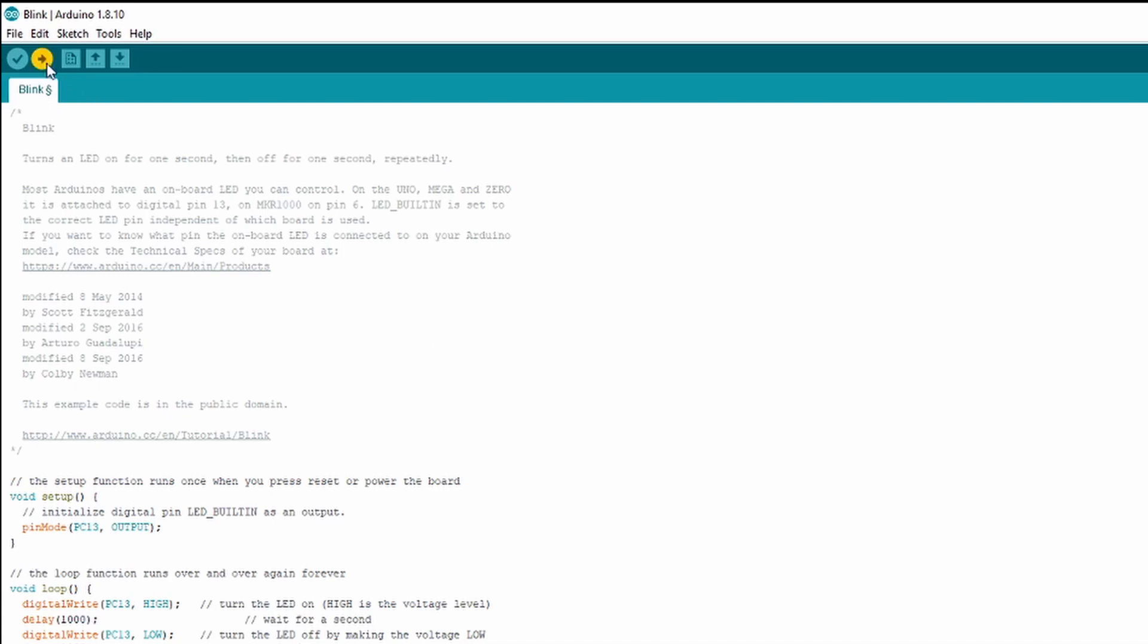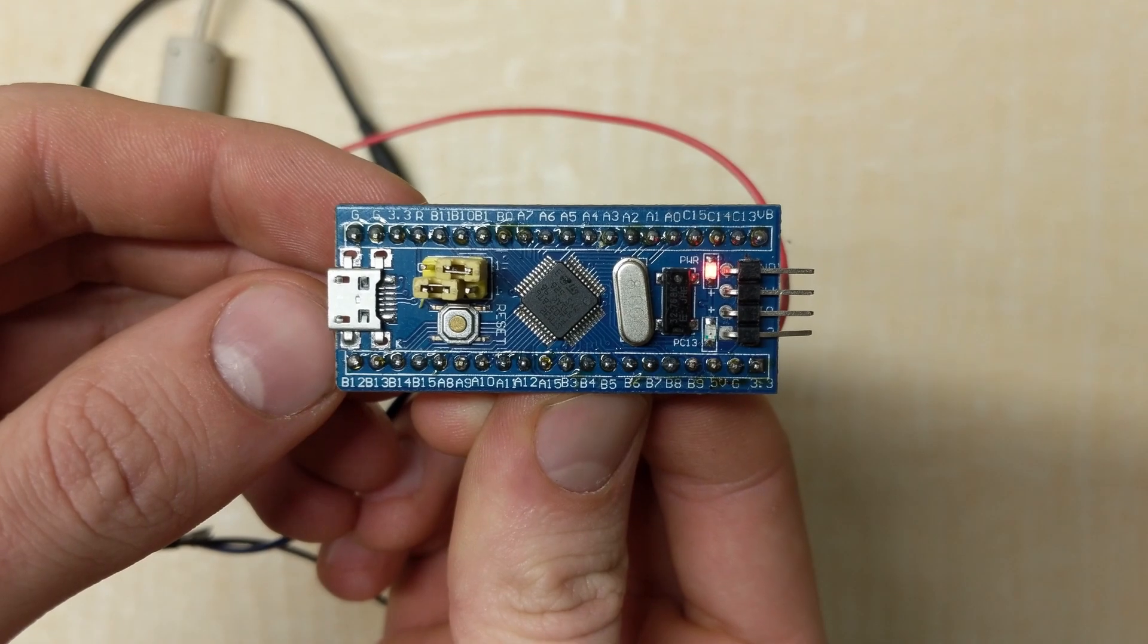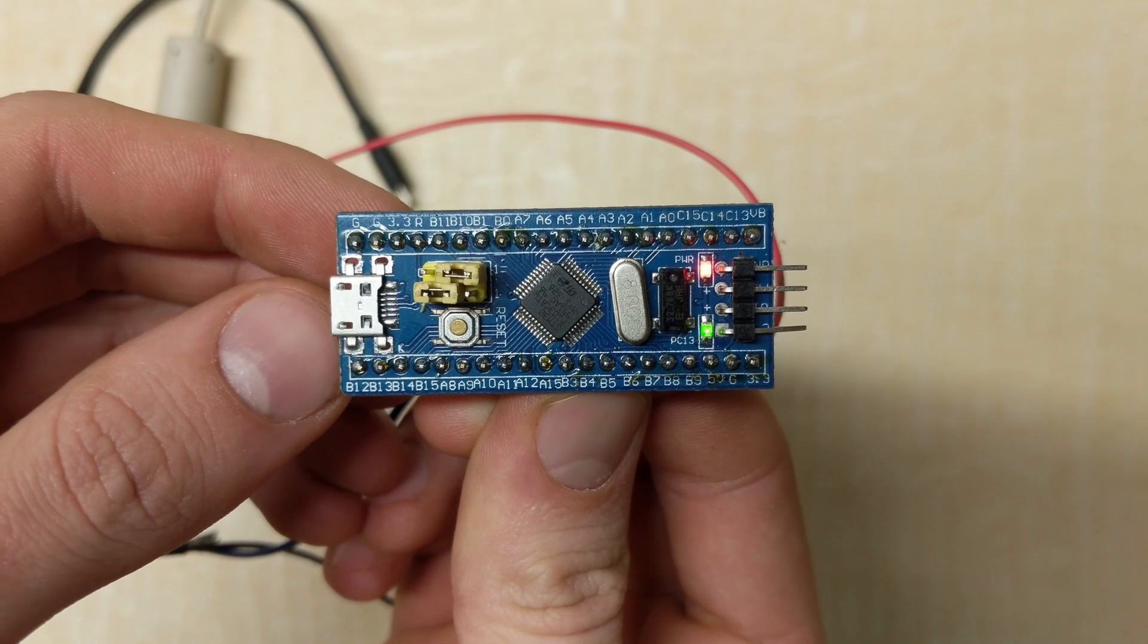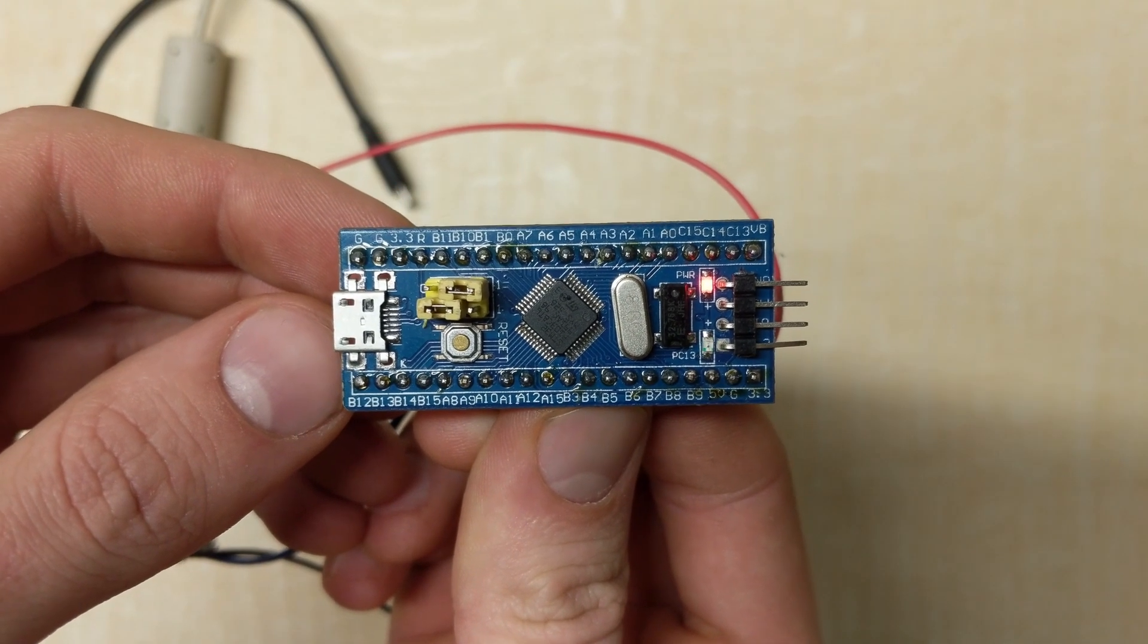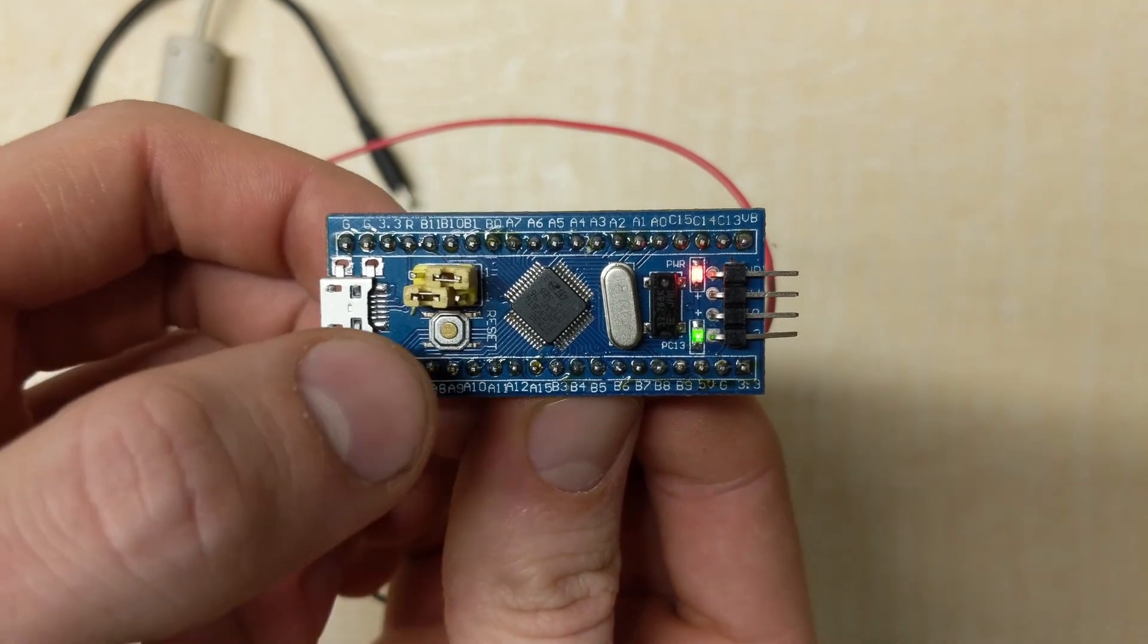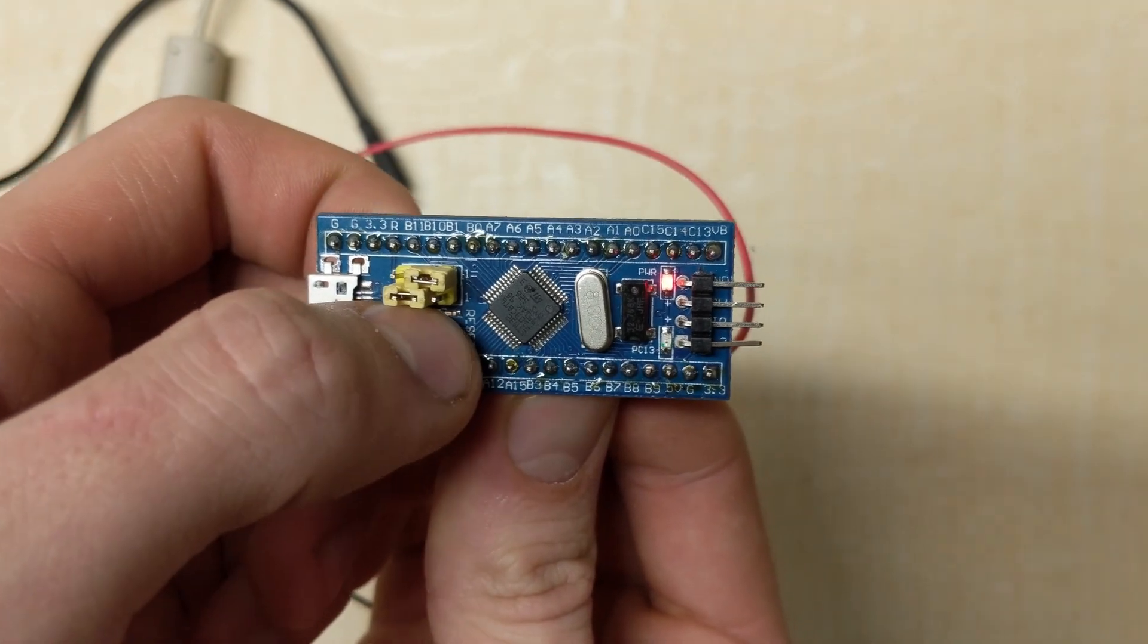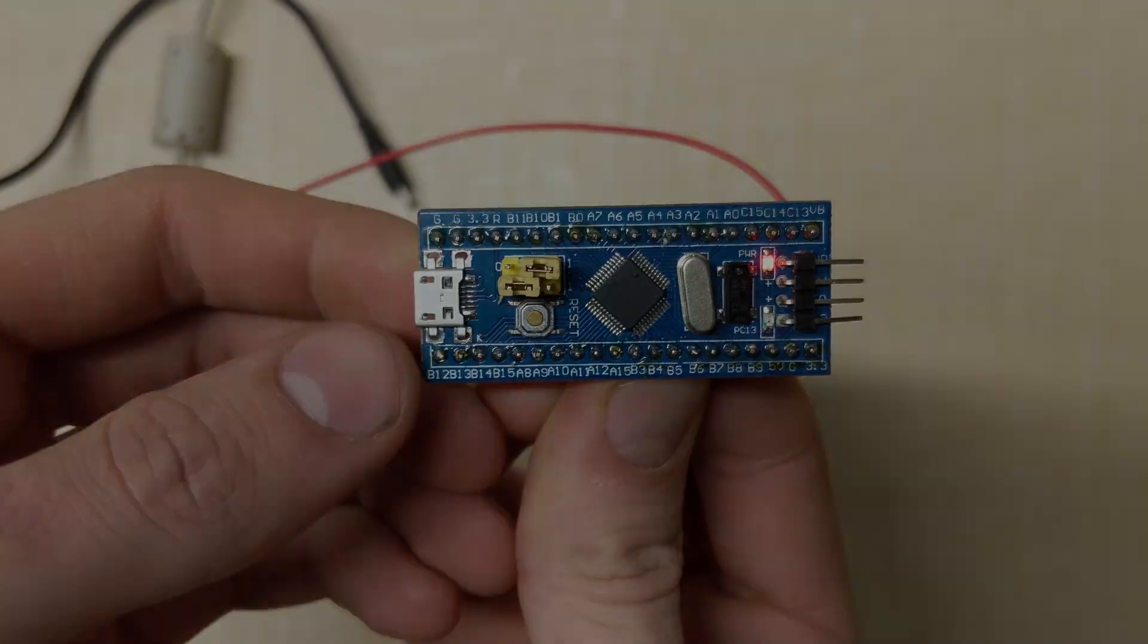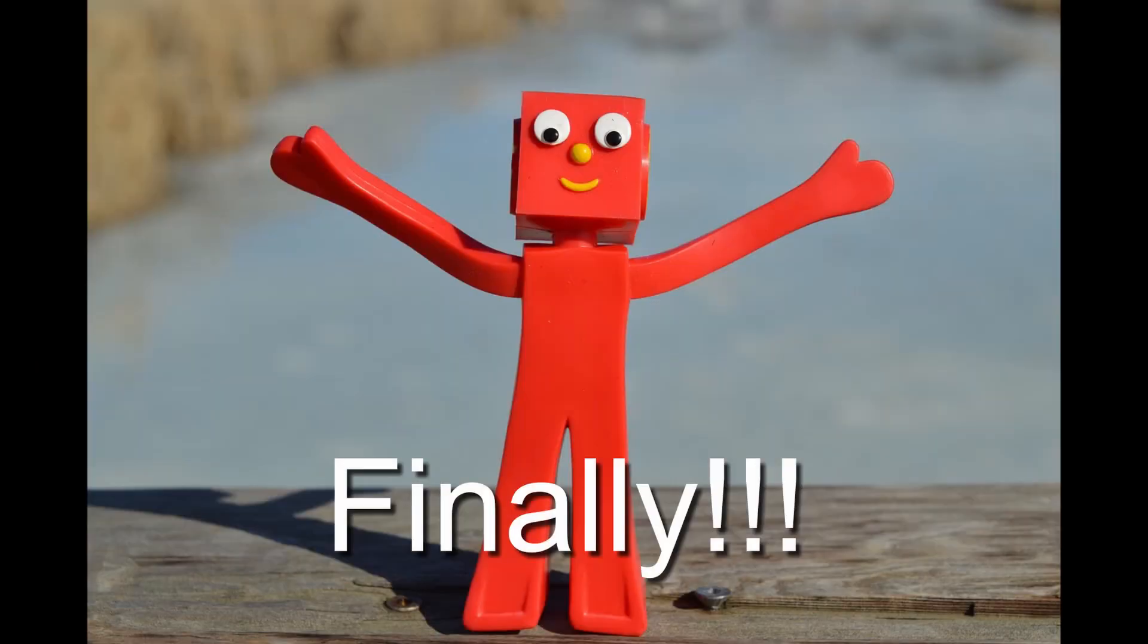Finally, upload the code. If all goes well, you should see your LED blinking. Go ahead and press Reset with Boot Zero still in the 1 position, and we are ready to upload.